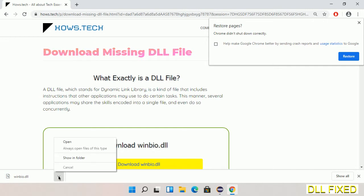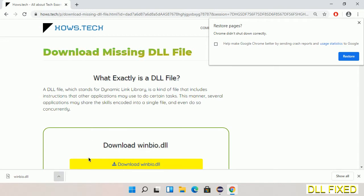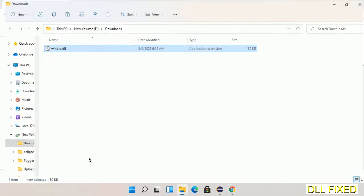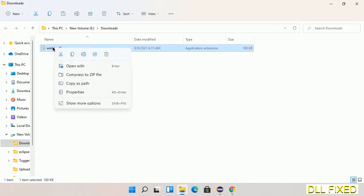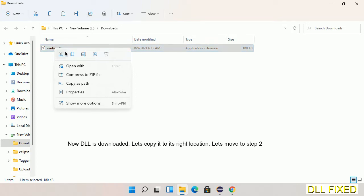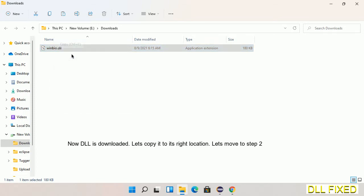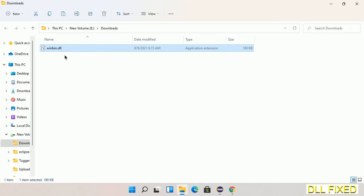Now we open the file. We have to copy this file. Click on it and select copy. Then we'll move to the next step.